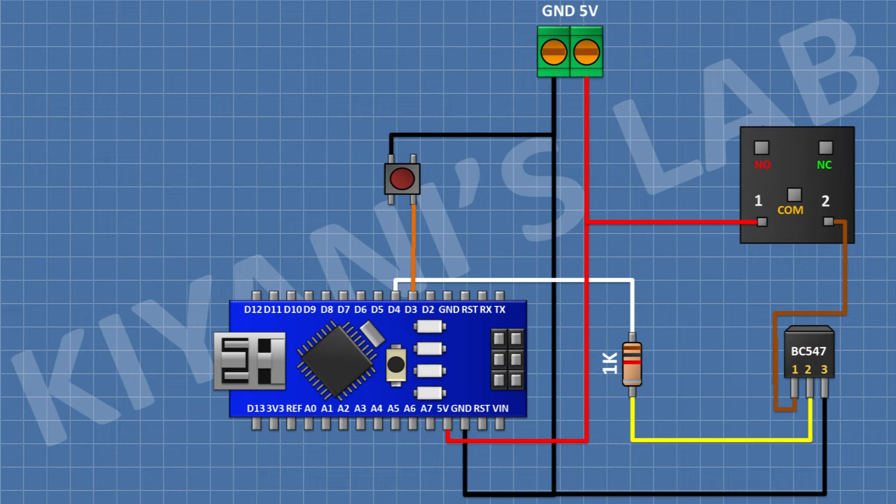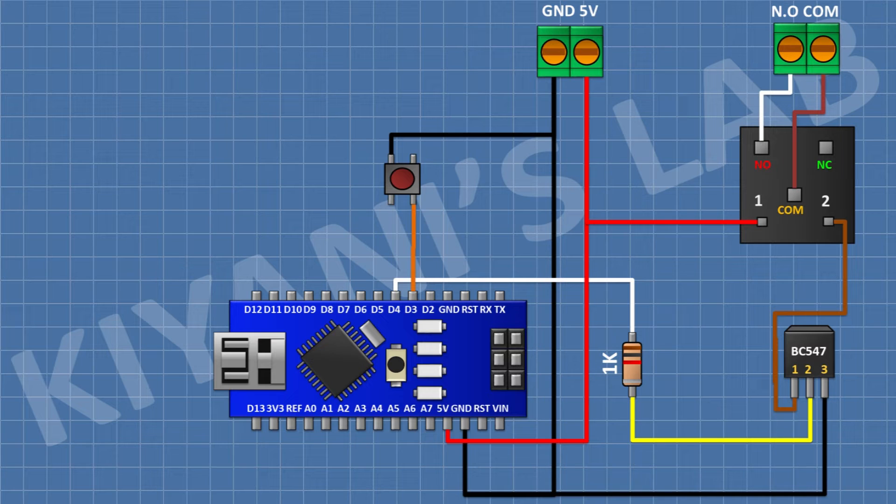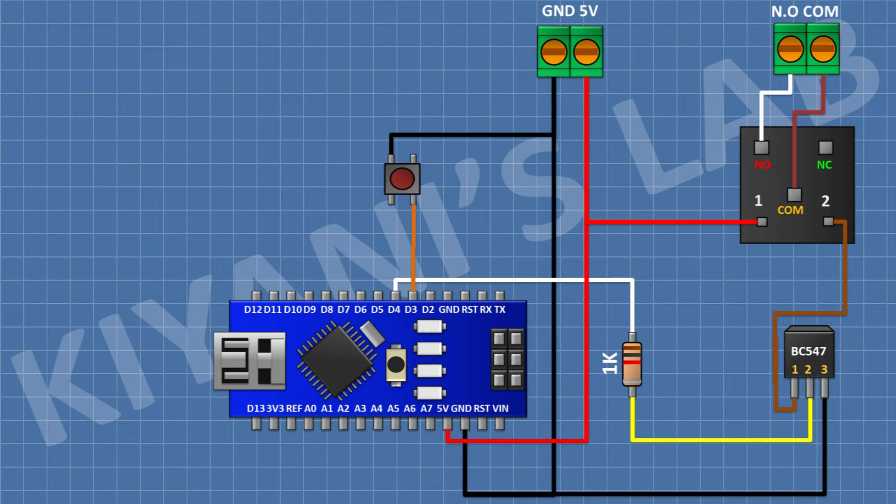After that, I'm gonna connect a 2-pin terminal block and connect its one pin to normally open terminal of the relay and its other pin to common terminal of the relay.